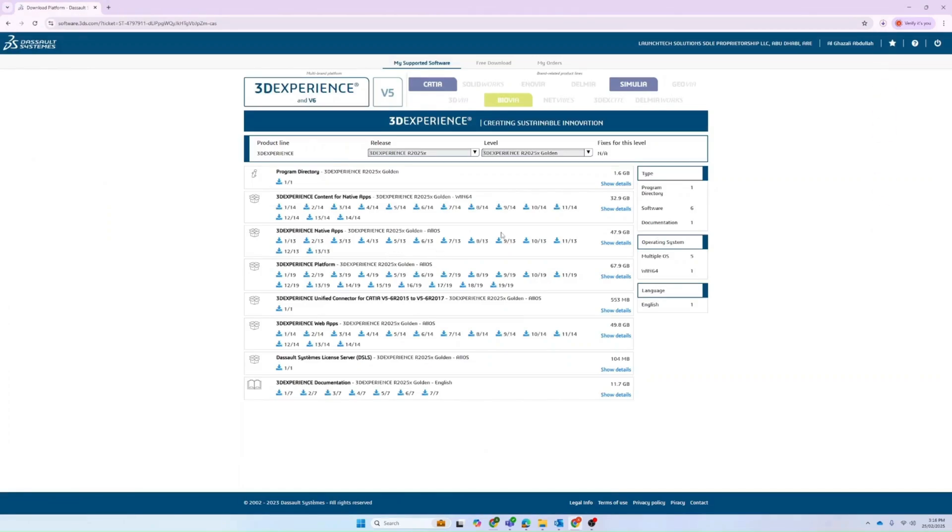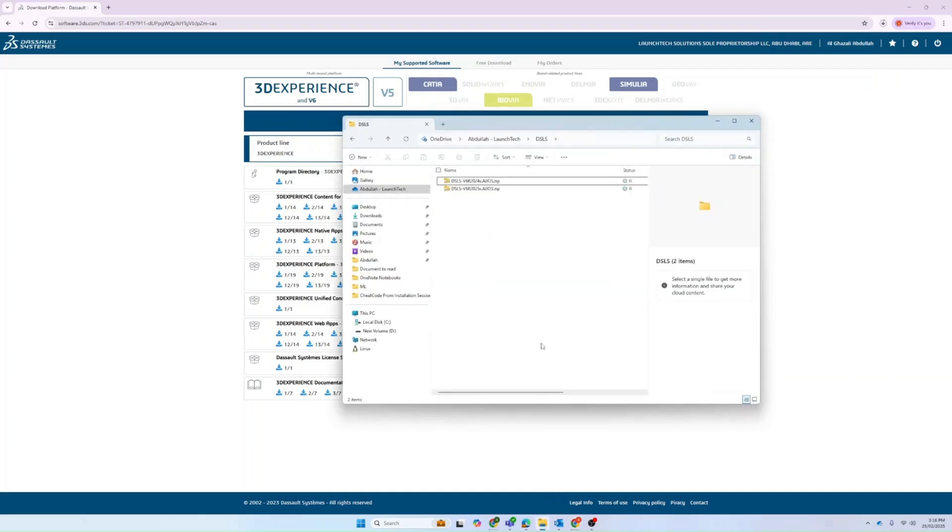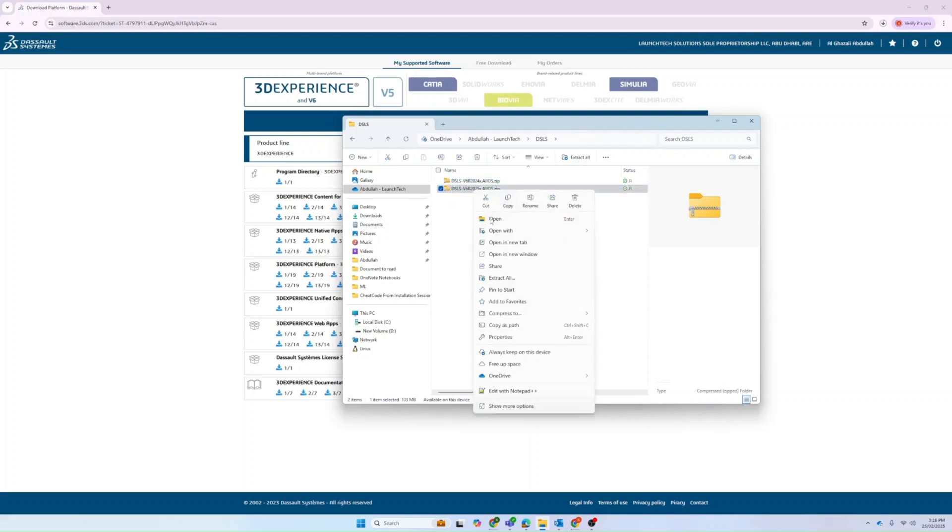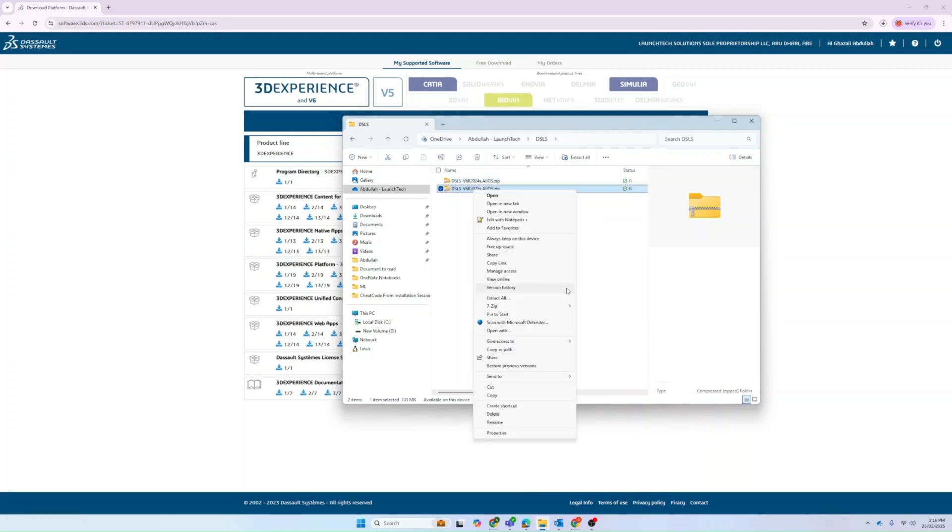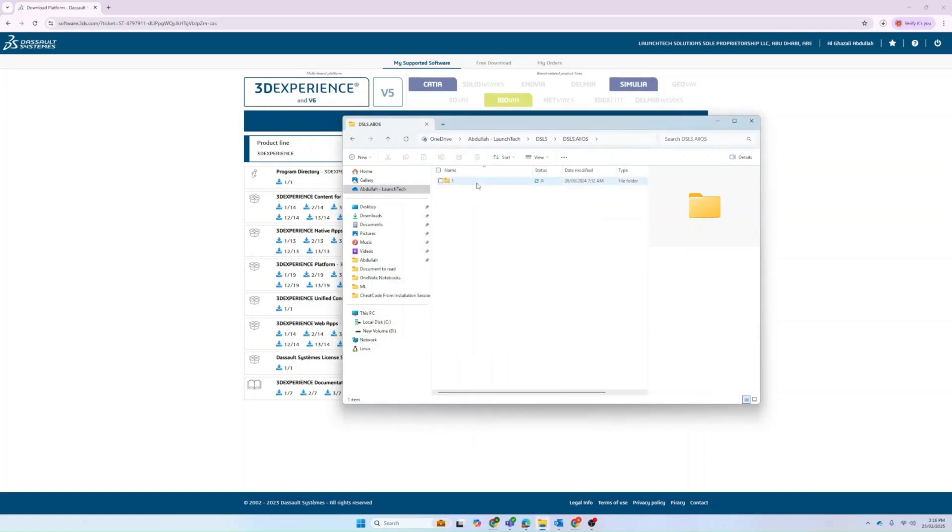You can see the directory which has 2024 and 2025. In our case, we can go directly with 2025. We'll have to unzip it, extract here, and open the folder.